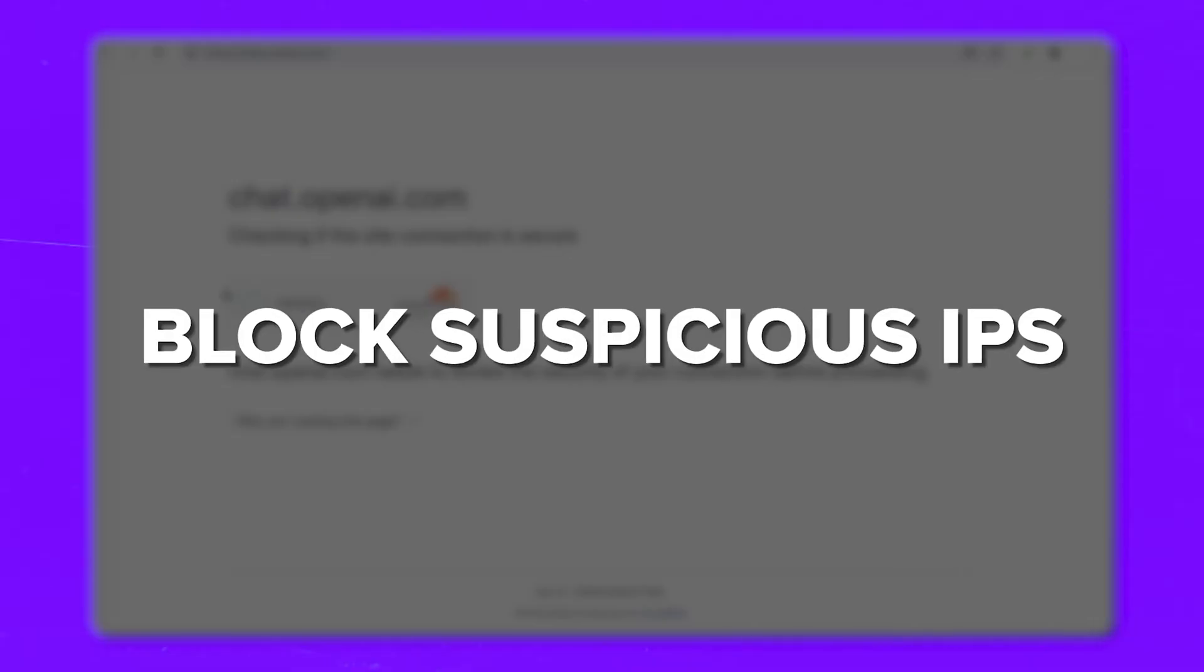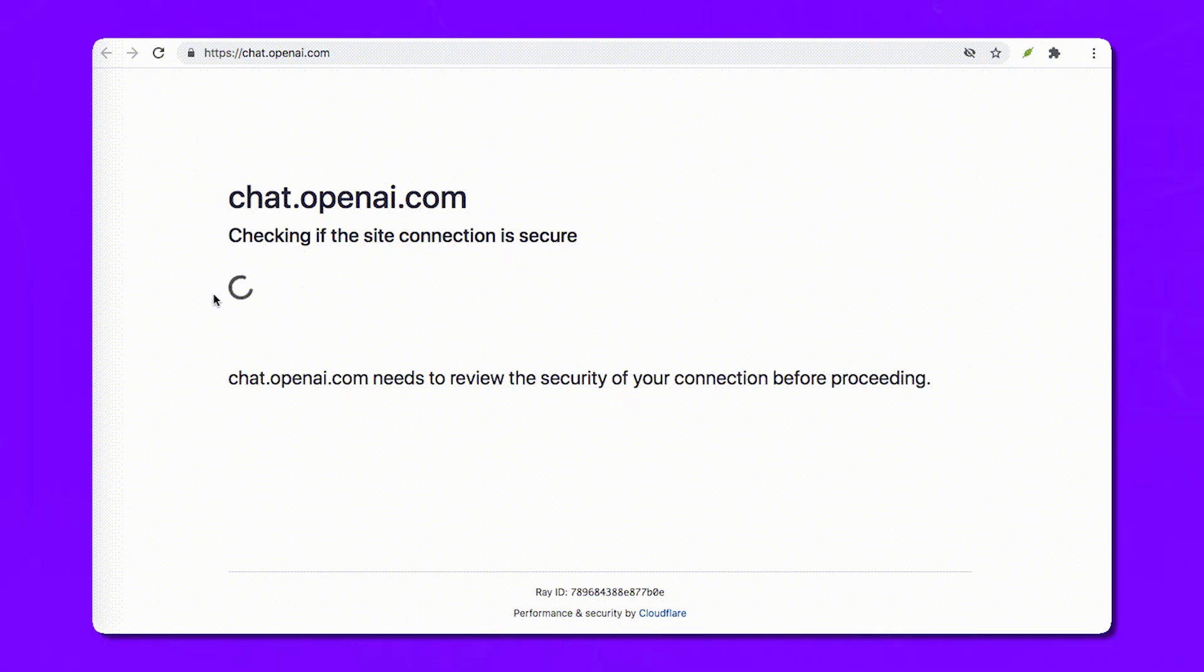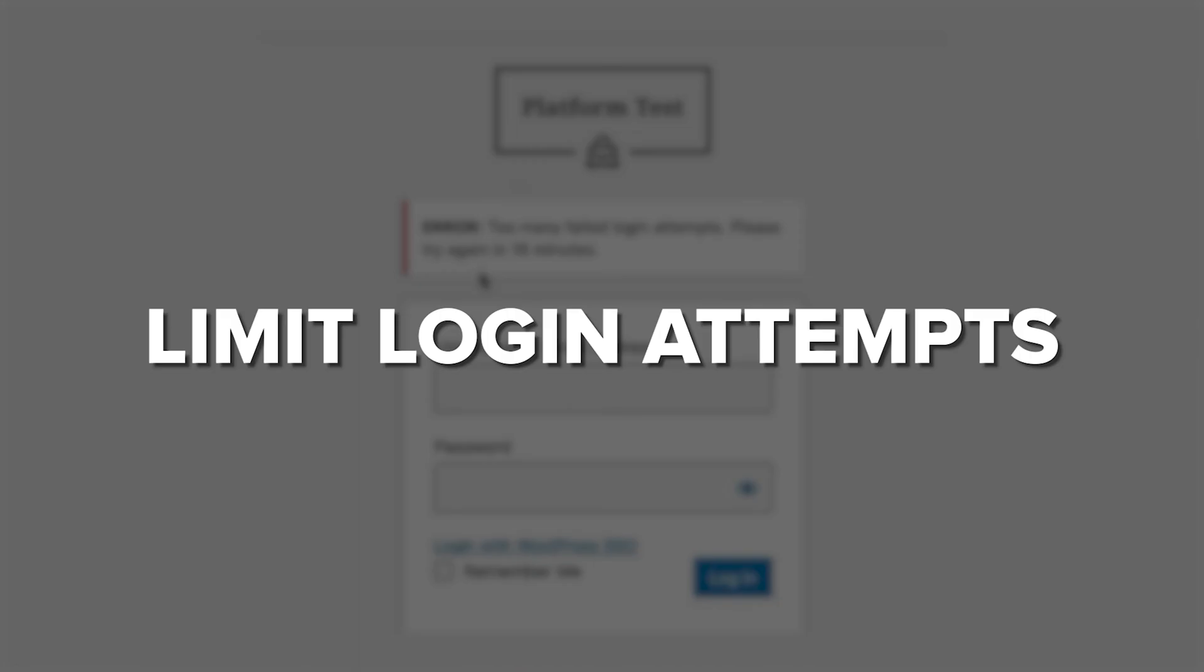Monitor traffic: Keep an eye on your website's traffic patterns. If you see a sudden spike, it could be bot related. Block suspicious IPs: If you find IP addresses linked to bot activity, block them to keep the bots out.